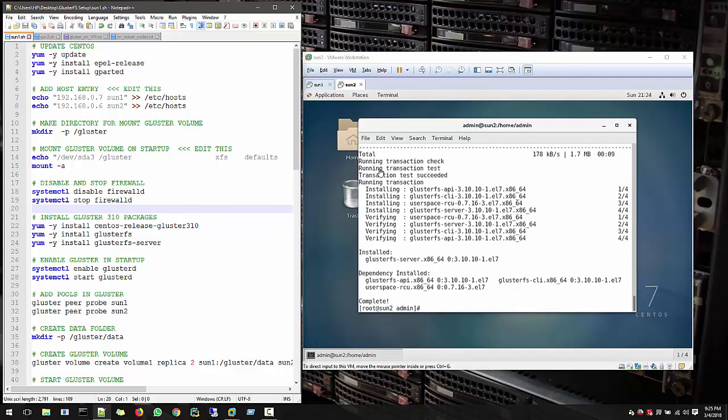So now we done with all the packages. And in next video we will start with how to set it up the GlusterFS. So follow me in next video.